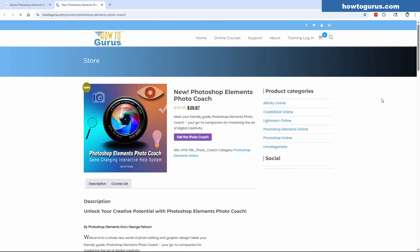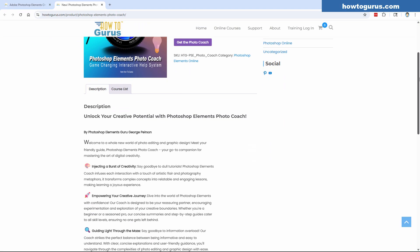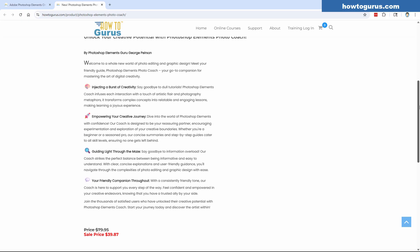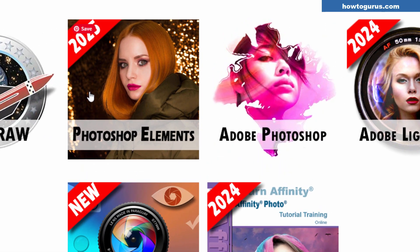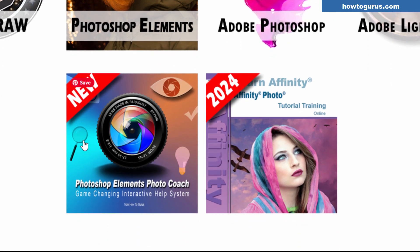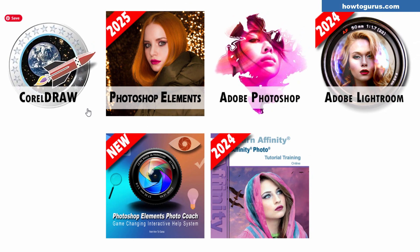If you've already been using Photoshop Elements for a while and have a good handle on it, but you'd like a good reference tool to work along with and answer questions as they come up, that's why I have the Photo Coach. In general terms, the video course is for brand new users, and the Photo Coach is for people who want step-by-step instructions to help as they continue learning the program. Let's take a look at the differences.